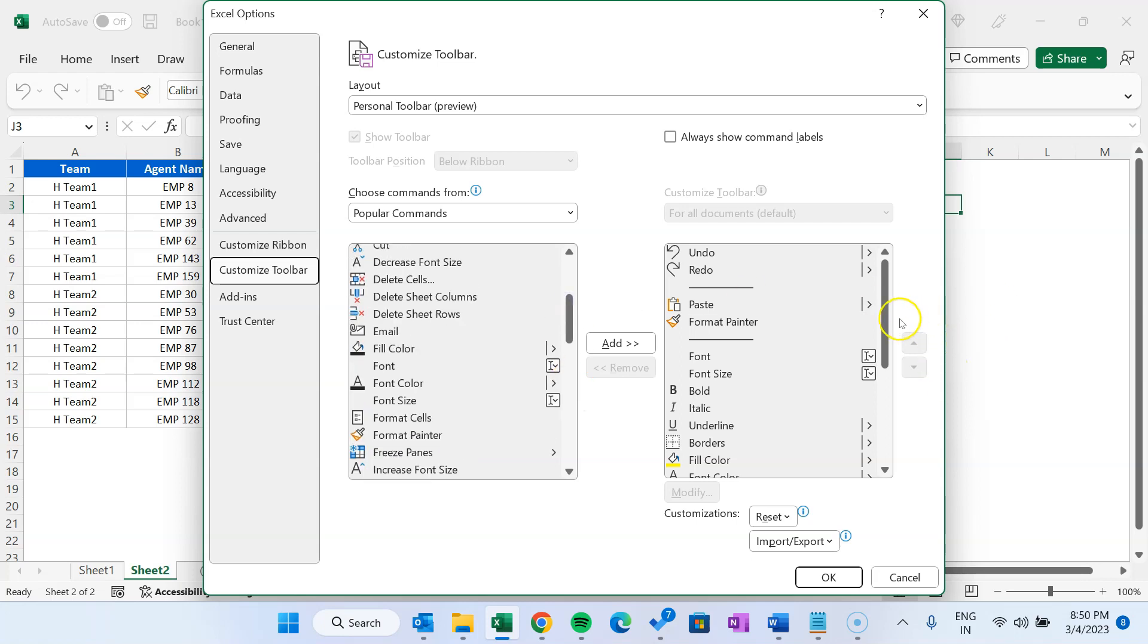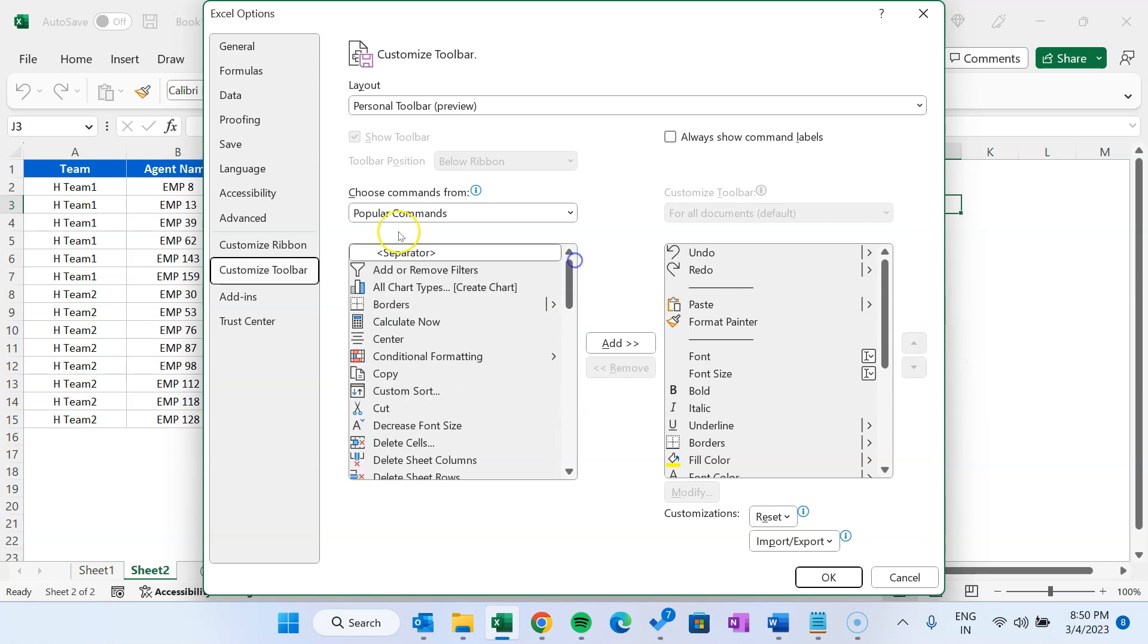Friends, to make the most of this personal toolbar, it is important to follow best practices when you are customizing the toolbar. It should include frequently used commands and options only so that you can make the most of it. Another thing is you should review those commands regularly and you can change as per the change in your work.